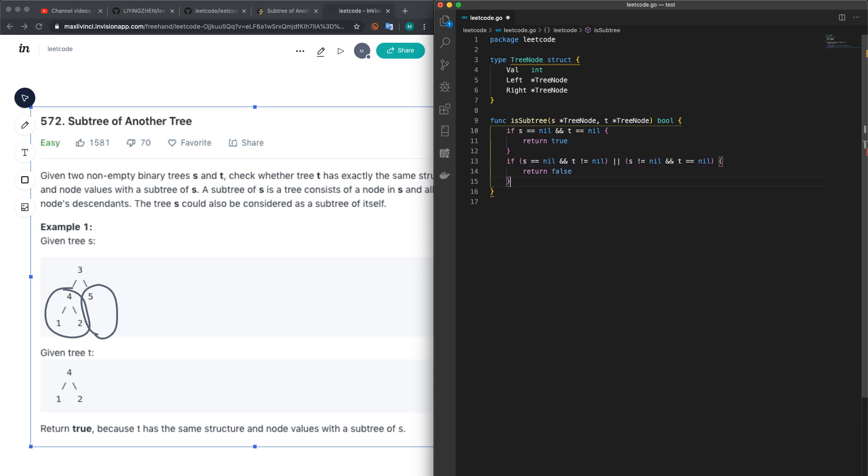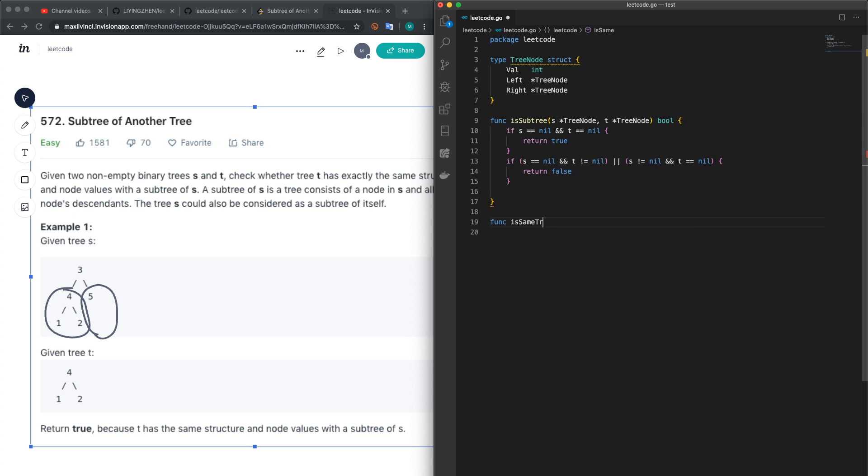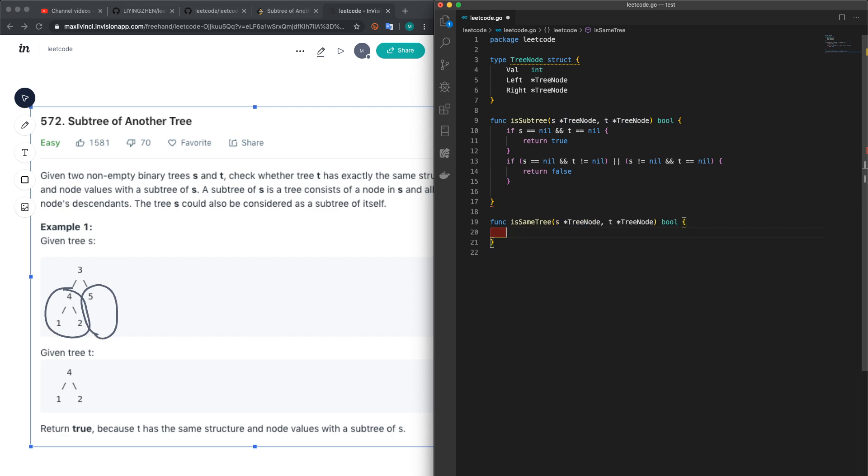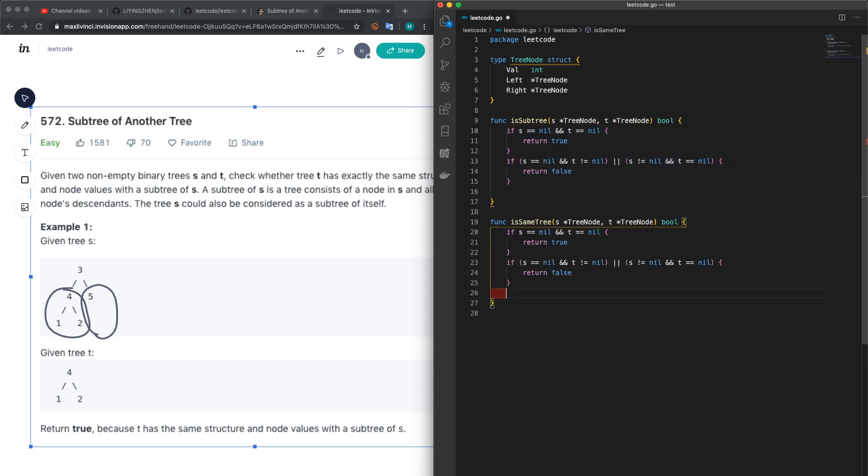Here we have to create a function called isSameTree. We just check whether or not they are the same. The edge cases are the same, and then we also have to compare the values. So if s.val not equal to t.val, just return false.